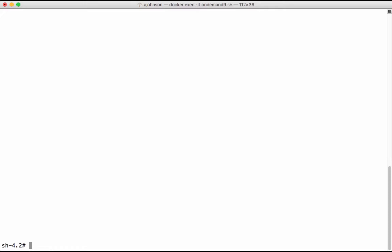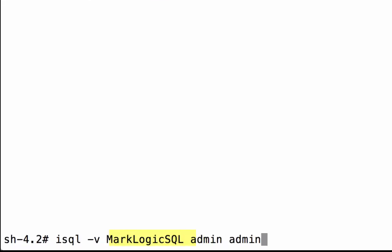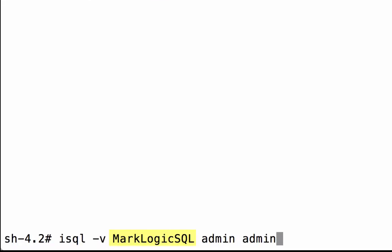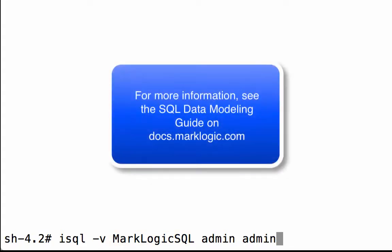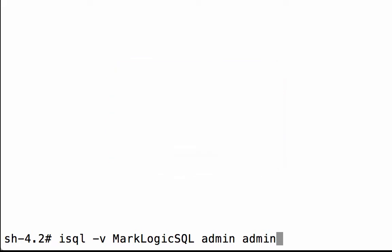We will verify the ODBC connection by using ISQL that was installed with UNIX ODBC. The MarkLogic SQL represents the default name of the ODBC data source after one has been created. See the SQL Data Modeling Guide on docs.marklogic.com for more information on installing ODBC with MarkLogic on both Linux and Windows platforms.